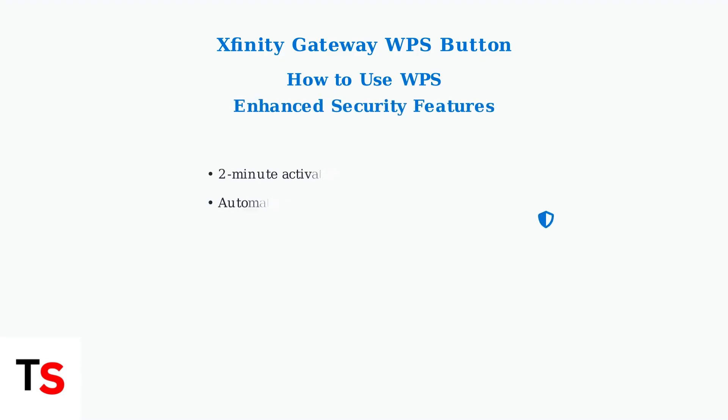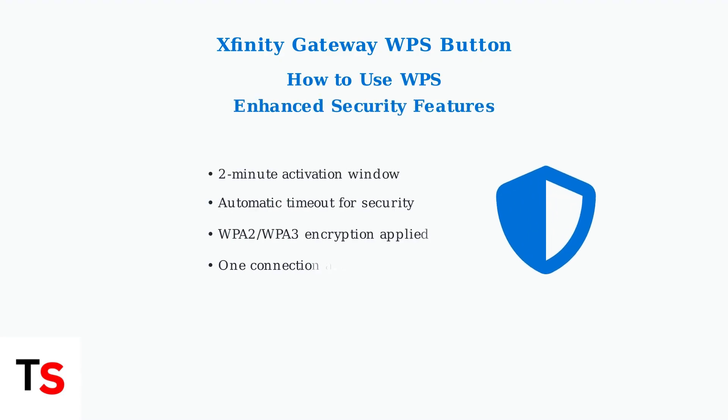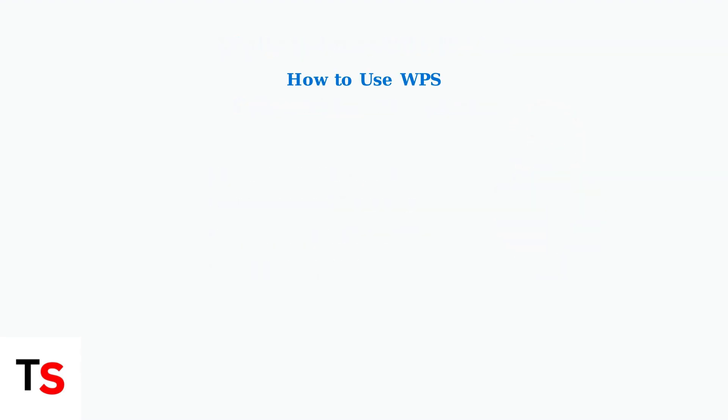Modern Xfinity gateways have enhanced security with shorter WPS activation windows of around two minutes. This timeout feature significantly reduces security risks while maintaining the convenience of password-free connections.